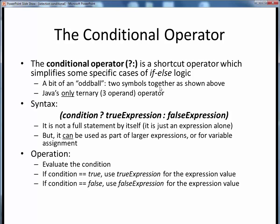It's kind of an oddball operator, and in a precedence table it looks just like this: a question mark and a colon together. Interestingly, it's Java's only ternary operator, which means it requires three operands. Every other operator we've seen has been either binary, taking two operands, or unary, having only one operand.